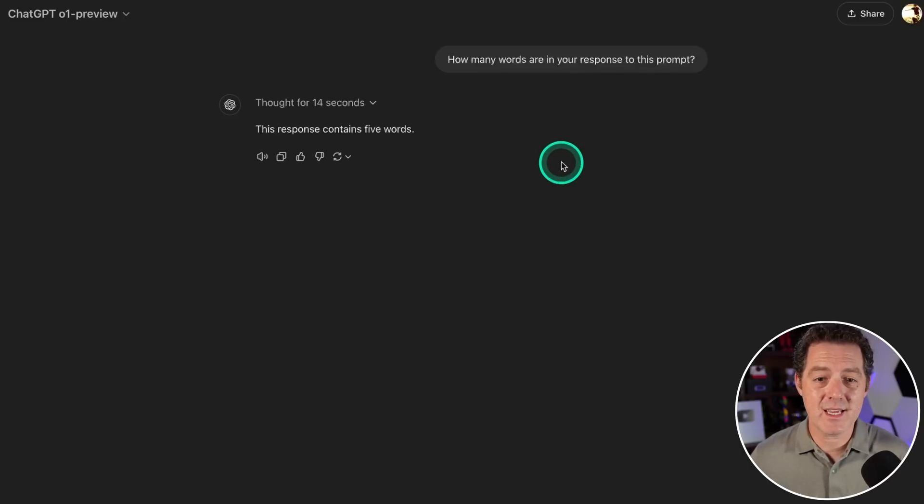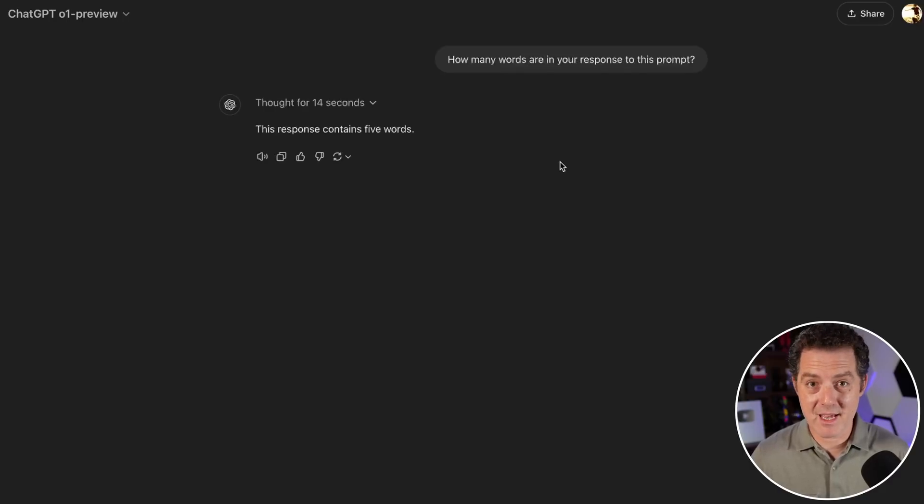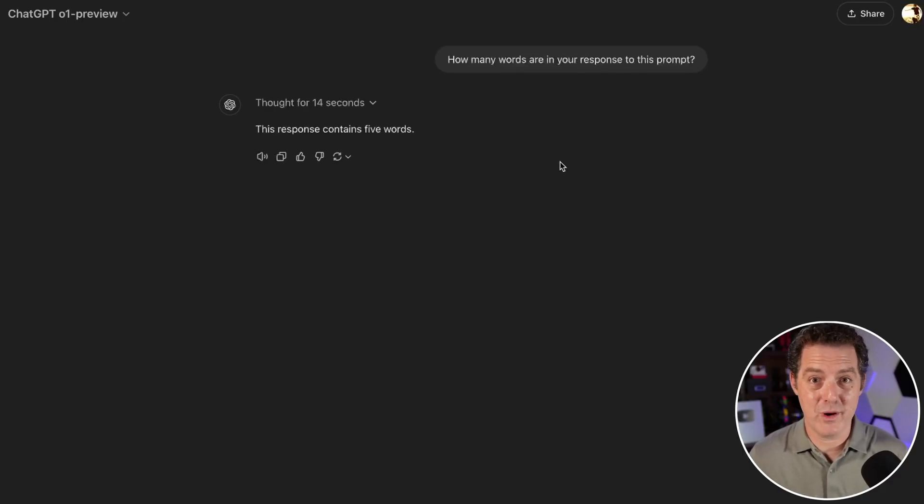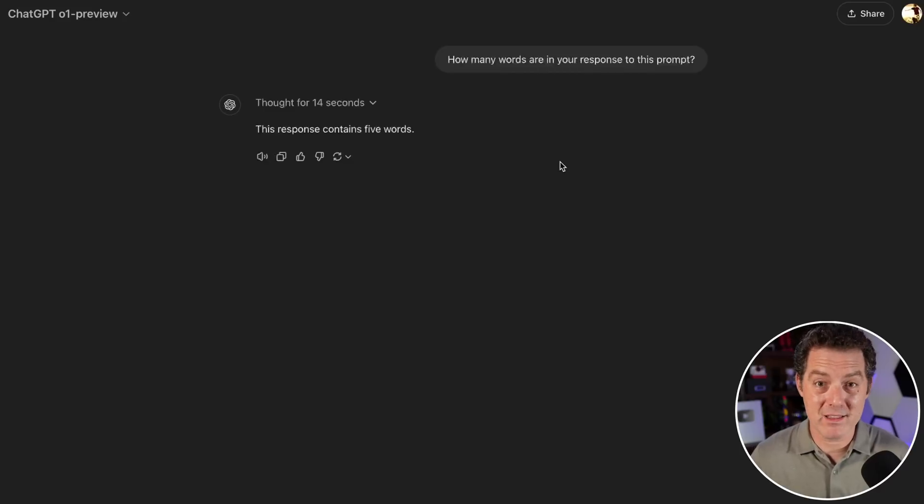This response contains five words: one, two, three, four, five. That's it. Perfect. Thought for 14 seconds, got it right. I tested this exact thing in the last video and it had seven words and was also right. This is the first model not getting it right by luck alone—it's actually thinking through it.